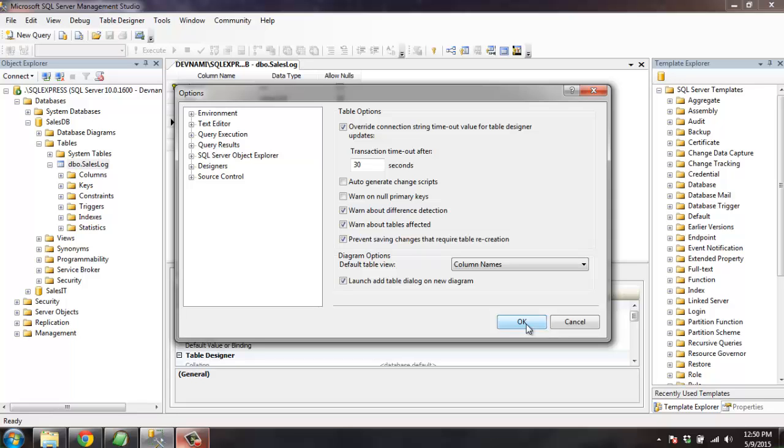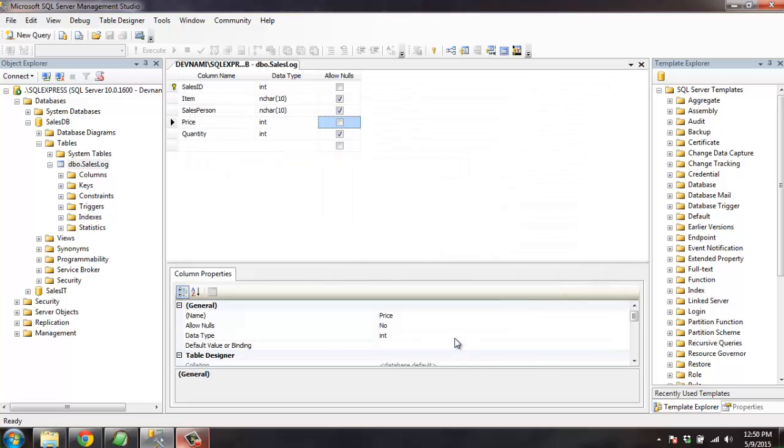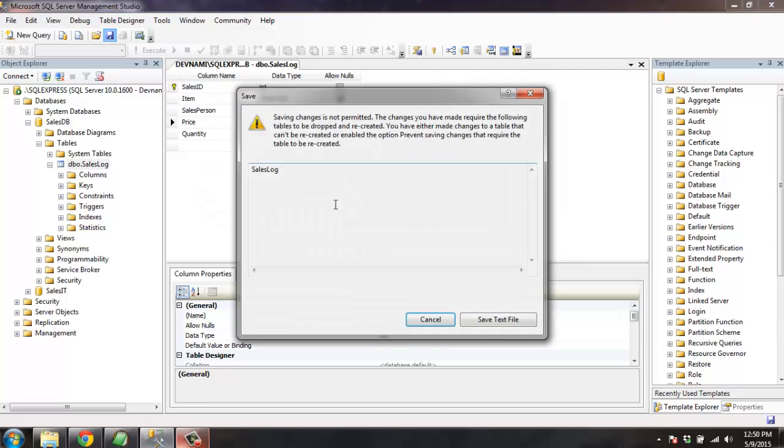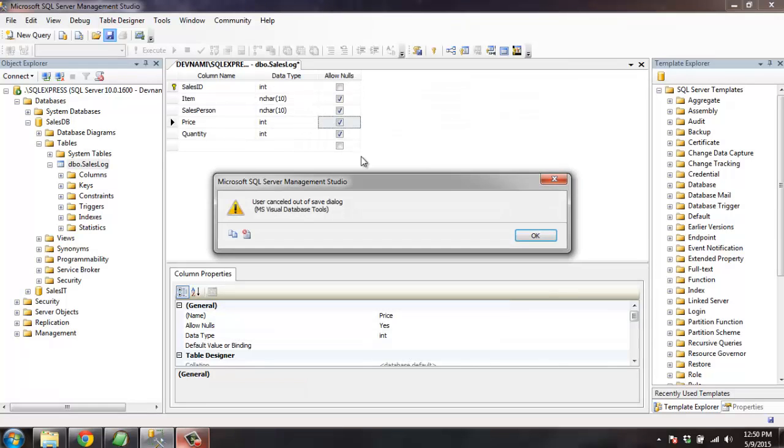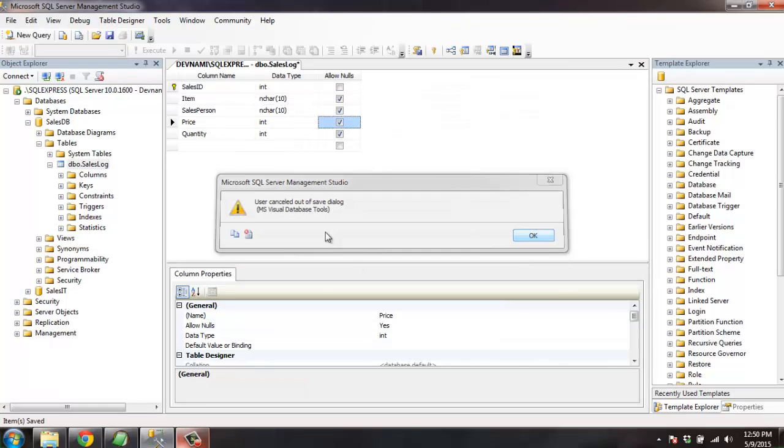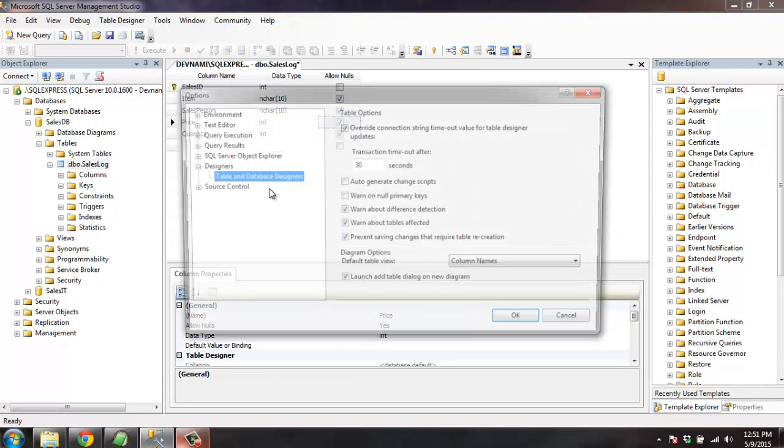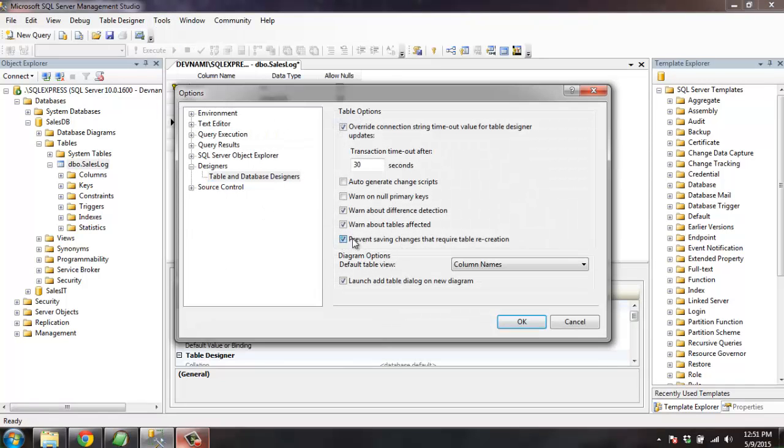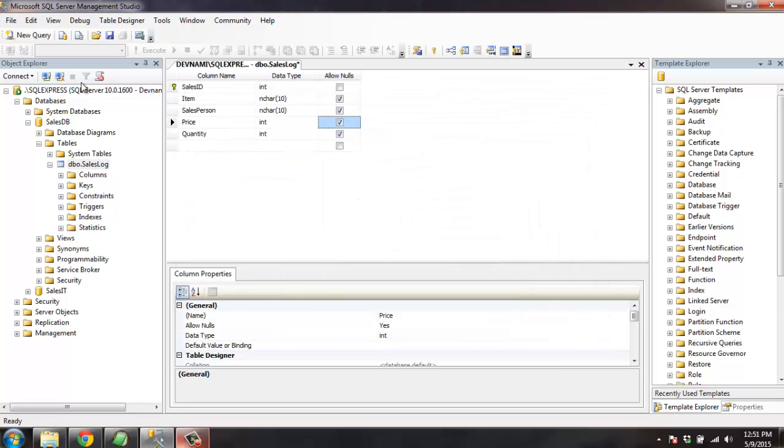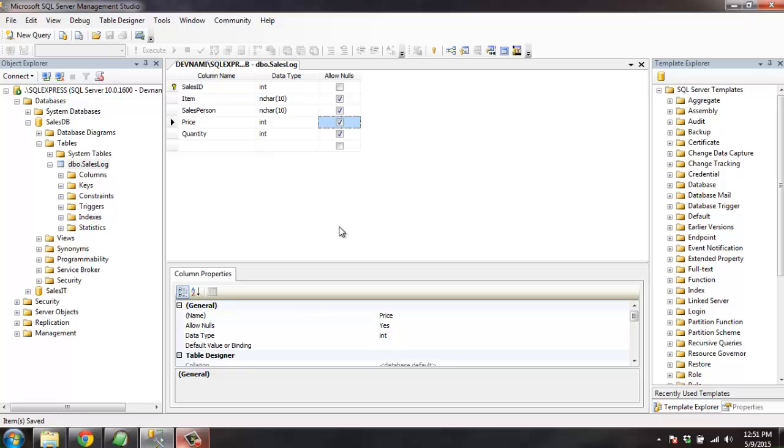Okay, so we can go back to the nulls as well. So there we go, the error can be solved again by clicking on prevent saving changes.